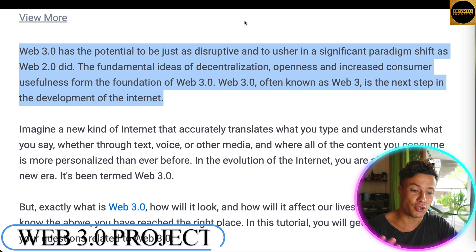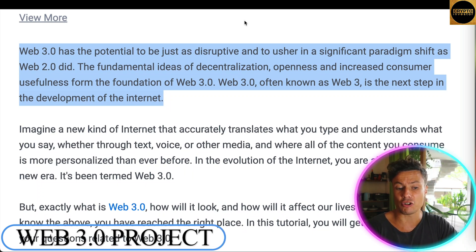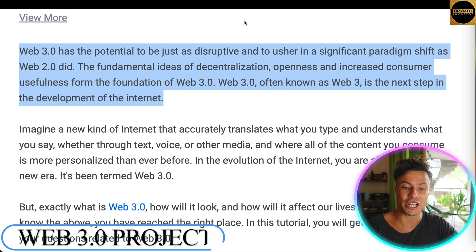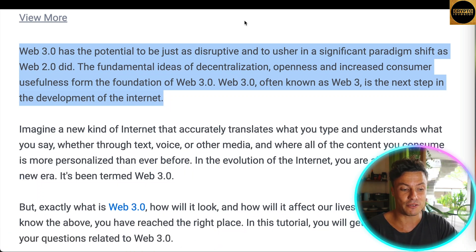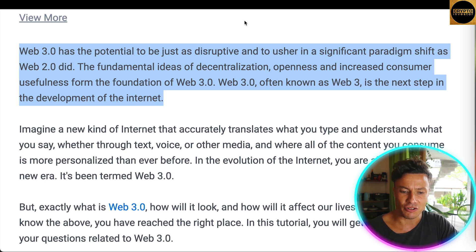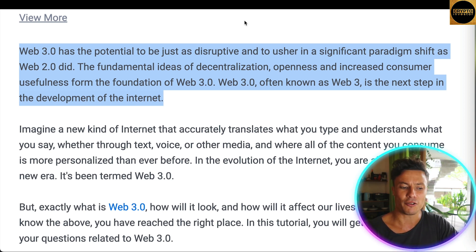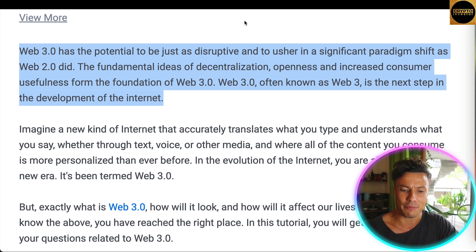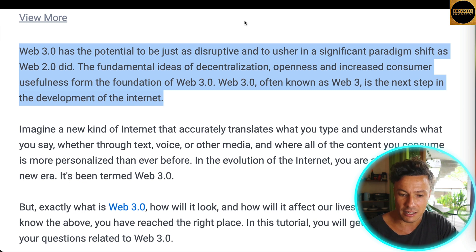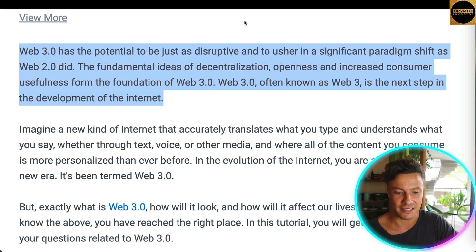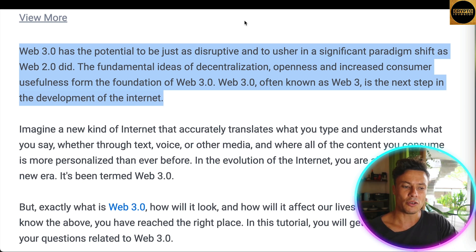Web 3 has the potential to be just as disruptive and to usher in a significant paradigm shift as Web 2.0 did. The fundamental ideas of decentralization, openness, and increased consumer usefulness form the foundation of Web 3, which is the next step in the development of the internet.